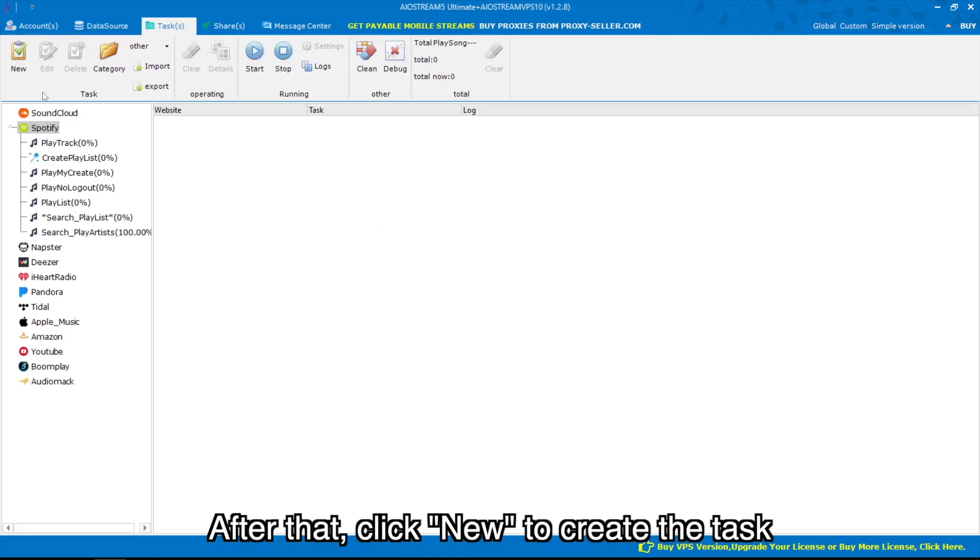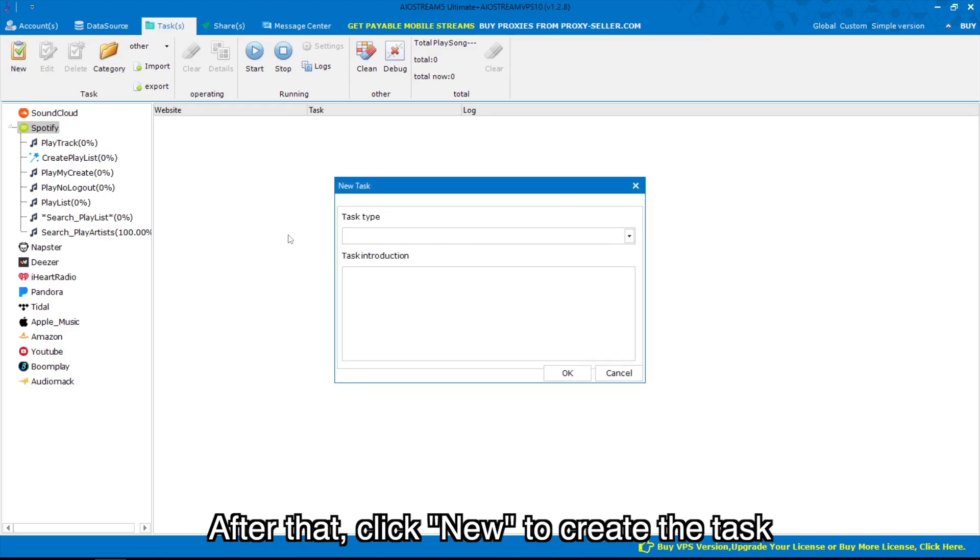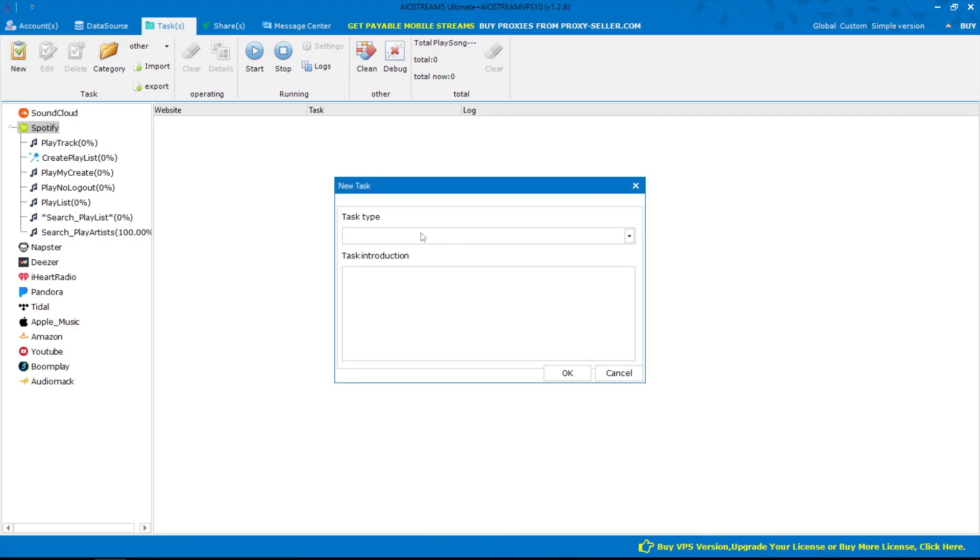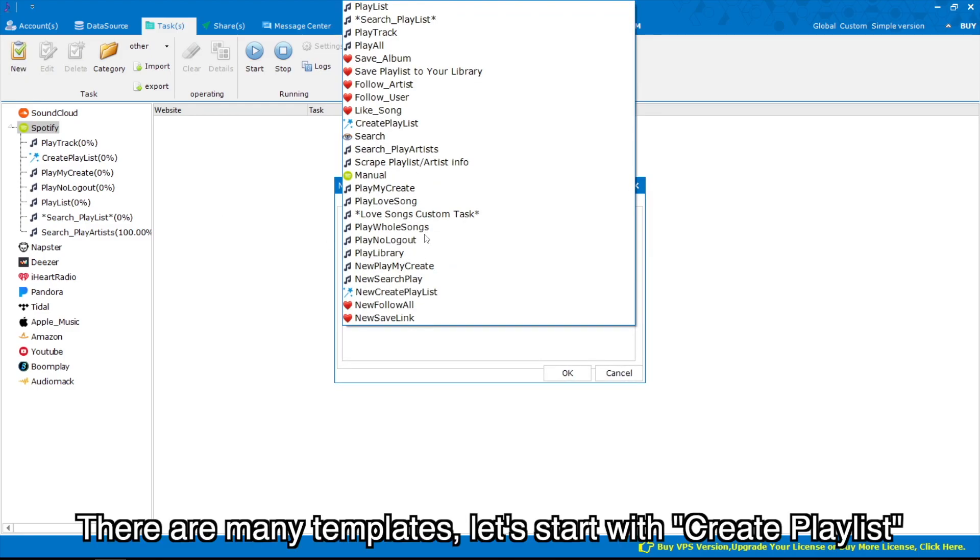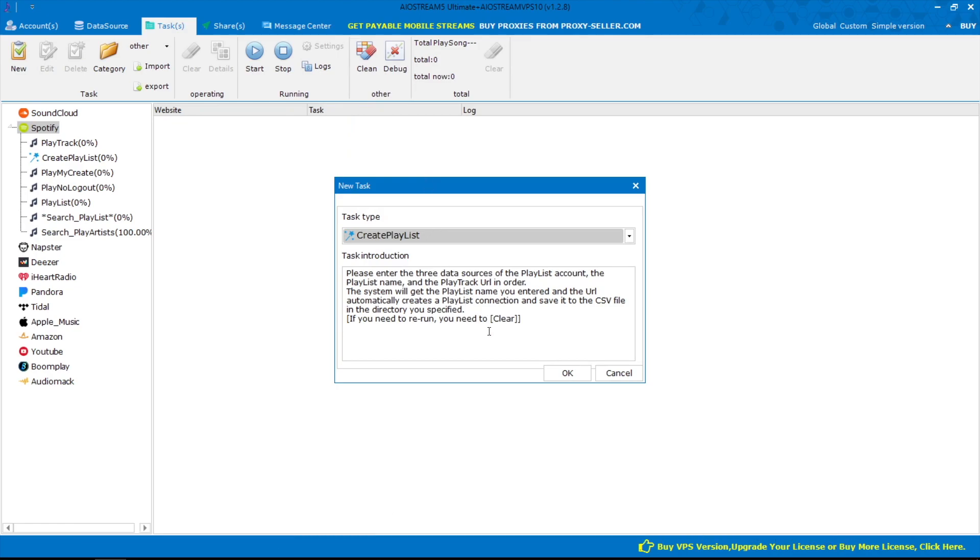After that, click new to create the task. There are many templates; let's start with create playlist.